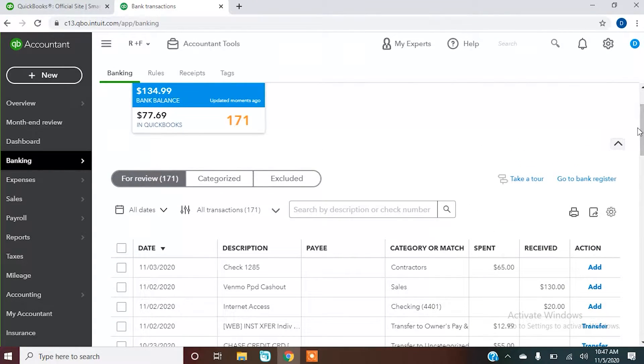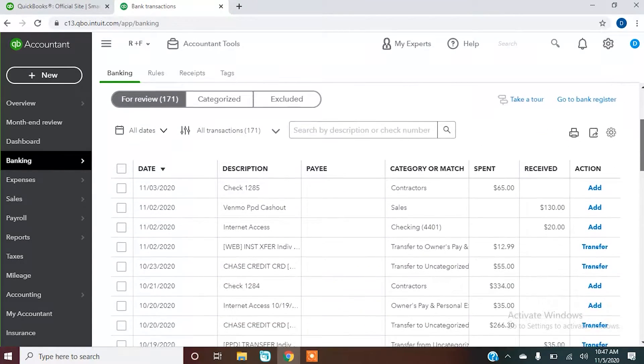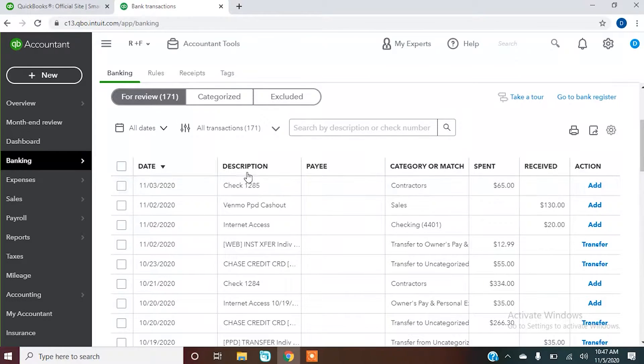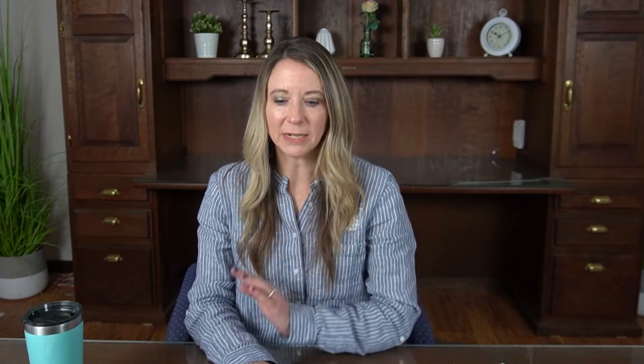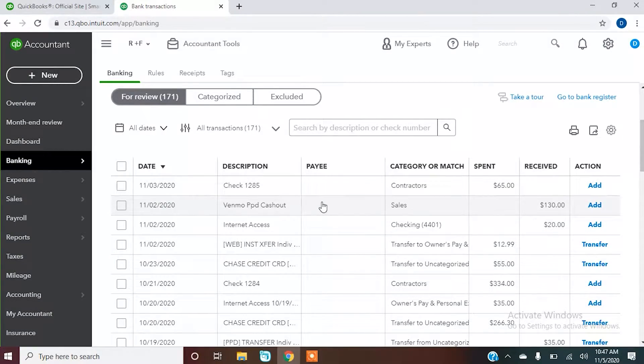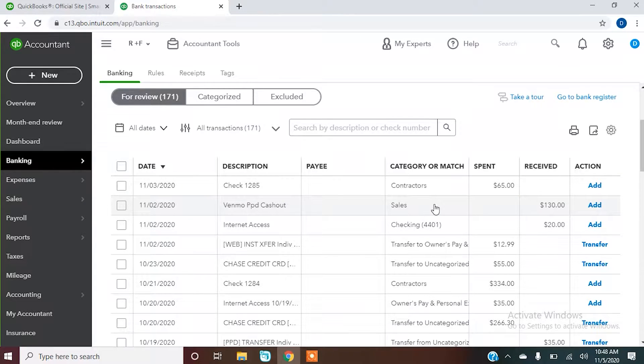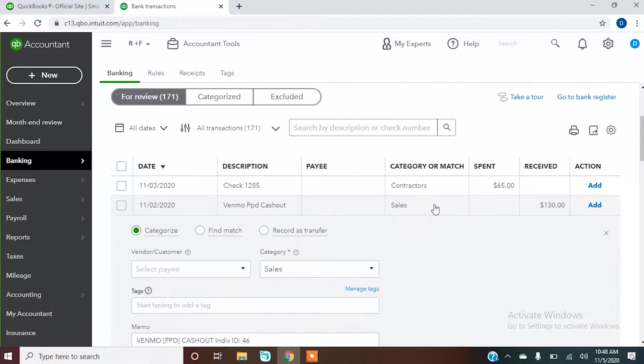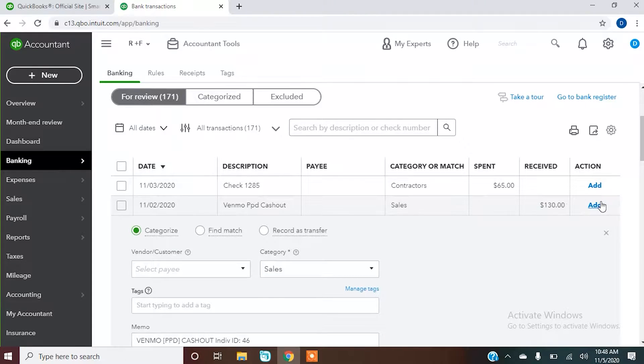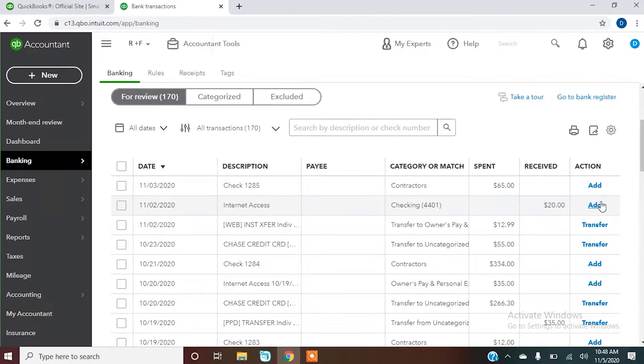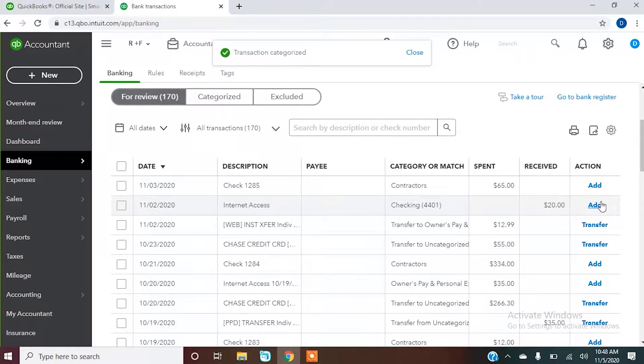We can go back, you can choose to put them in date order, you can choose to sort them by description, whatever you choose to do. Let's just take a look right now at the easiest one for me to add. I know that this is income, this is sales and it has automatically put it to sales for me. So I can click add and it's gone.